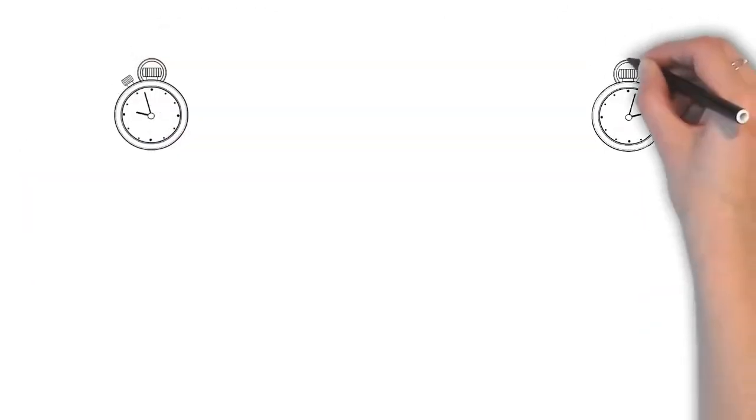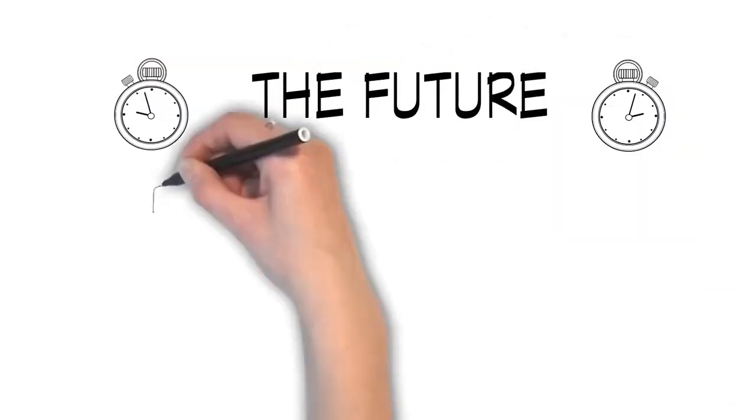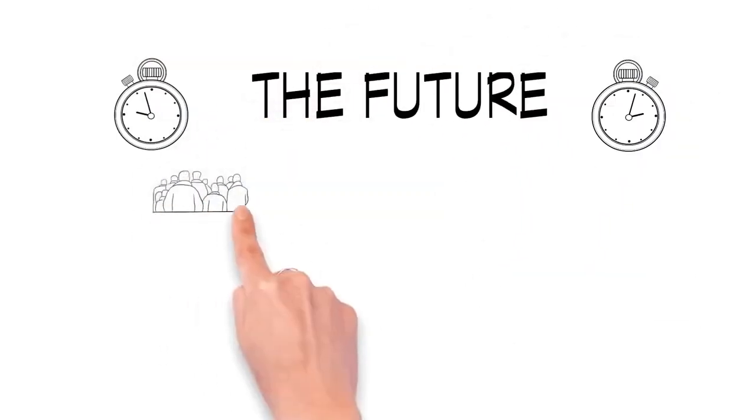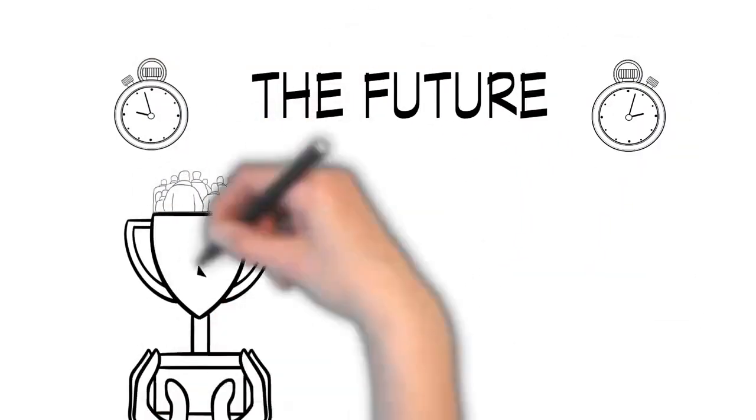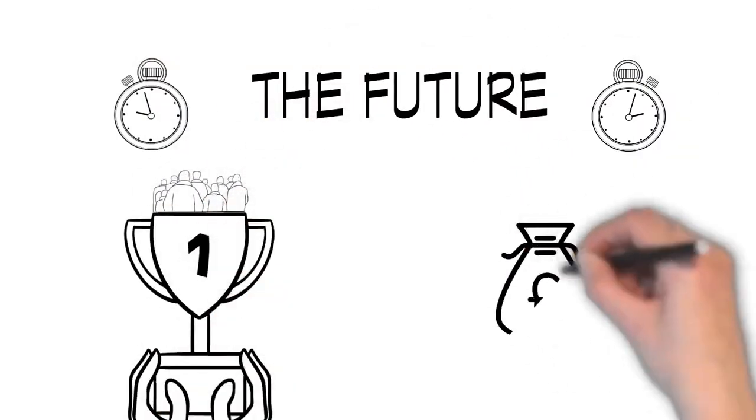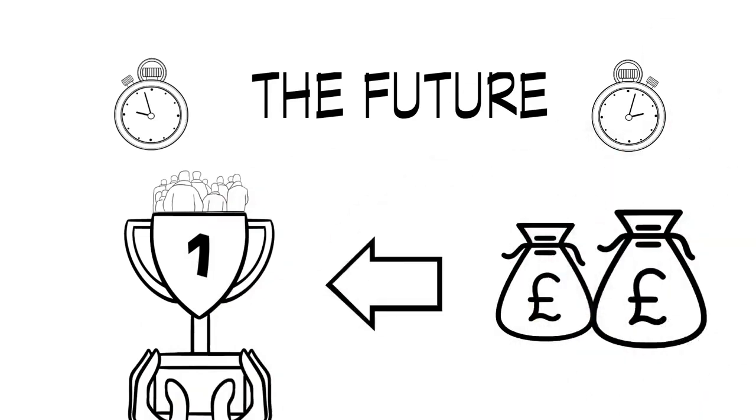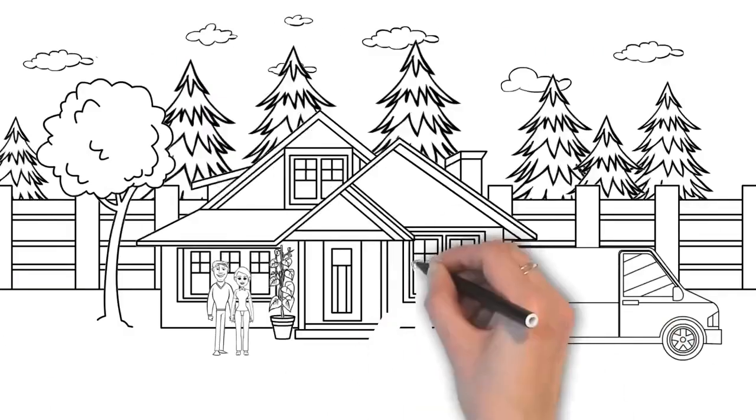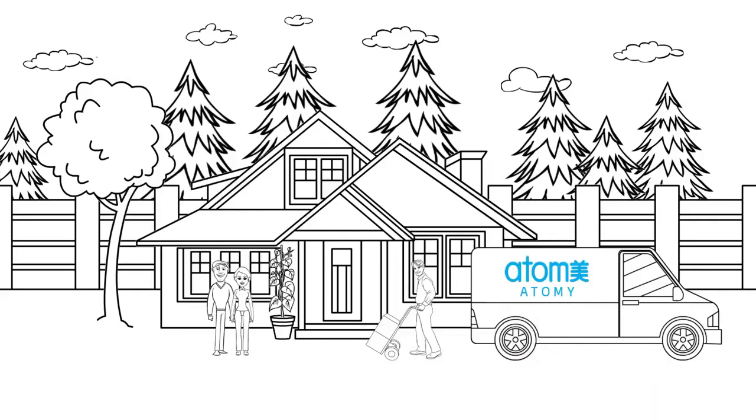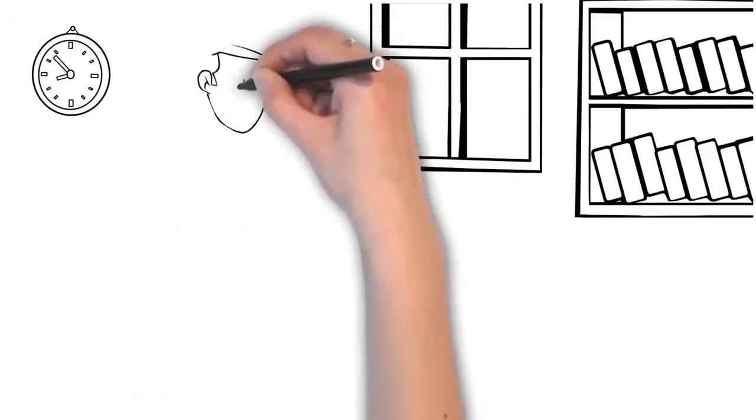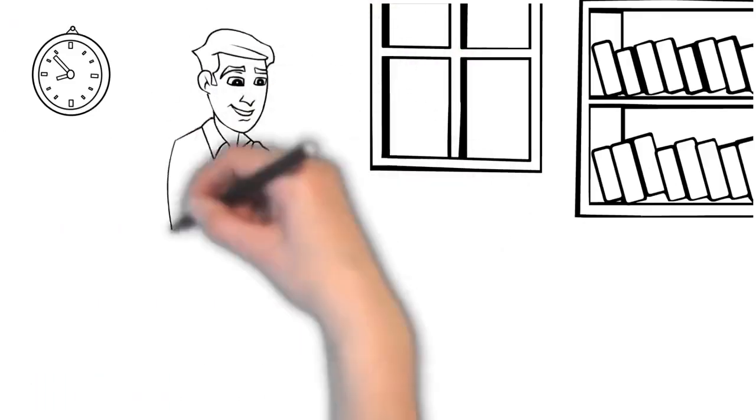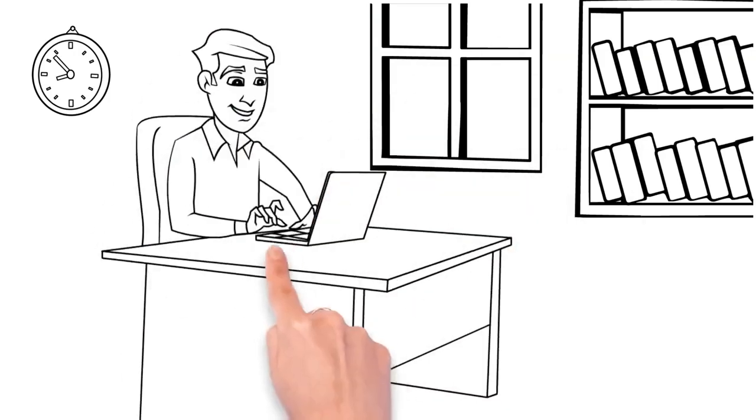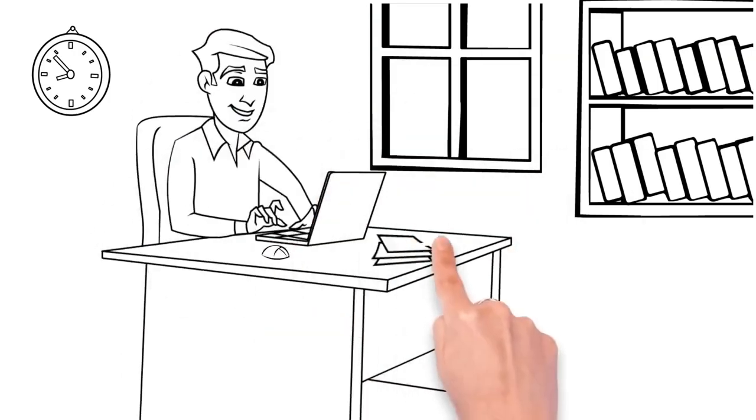This is a new age of retail. Atomy puts the consumers first and rewards them for their loyalty. Although some members simply choose to shop for their own personal needs, many decide to develop their membership into full-time, lucrative businesses.